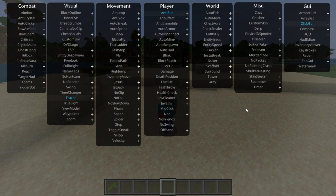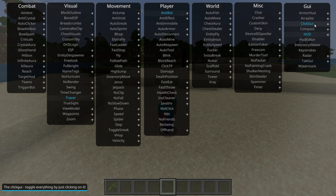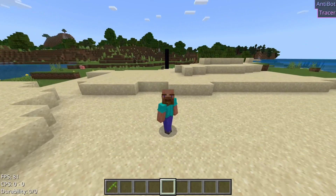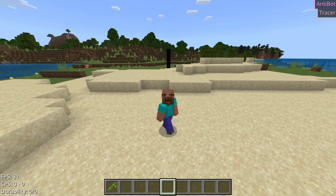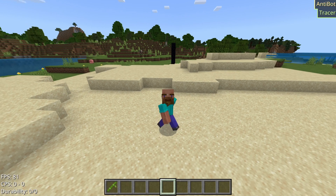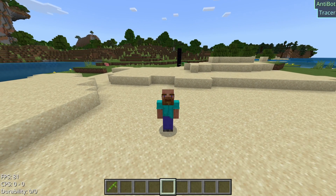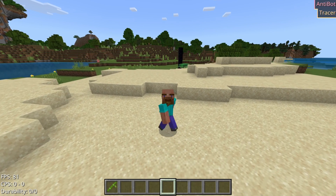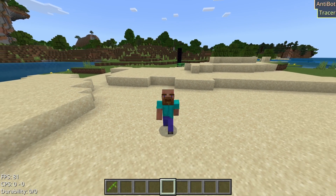That is this entire area right here. Sometimes, by default, you will have stuff like the HUD as well as the ArrayList enabled. As you can see, you can see those right here. The ArrayList is in the top right-hand side, and it basically displays everything that you currently have enabled.